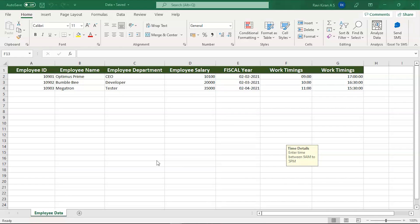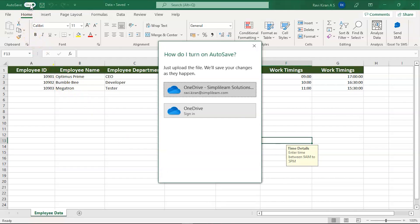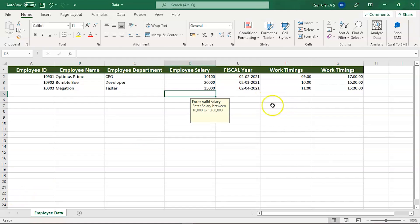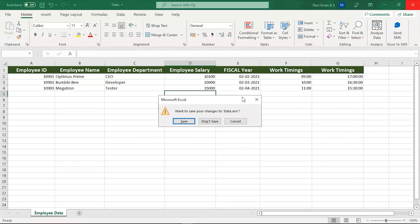Here you have the AutoSave option — you can either say okay to it or ignore it. If you choose to ignore it and then try to close the file without saving, Excel will automatically bring up a dialog box asking if you want to save your changes to your data.xlsx, giving you the choice to save or not.